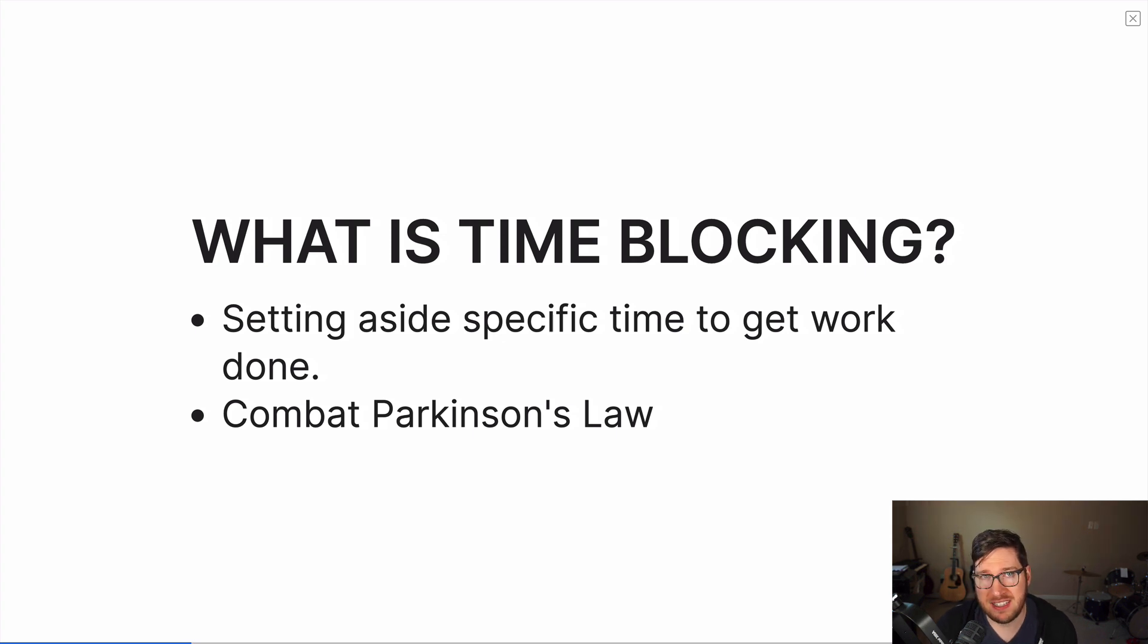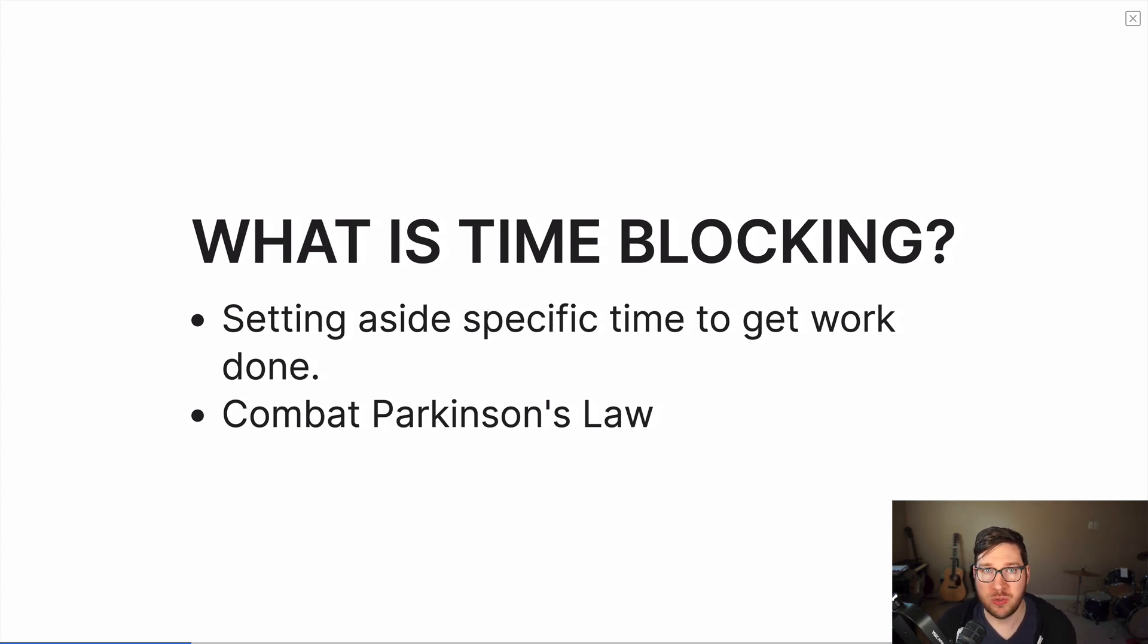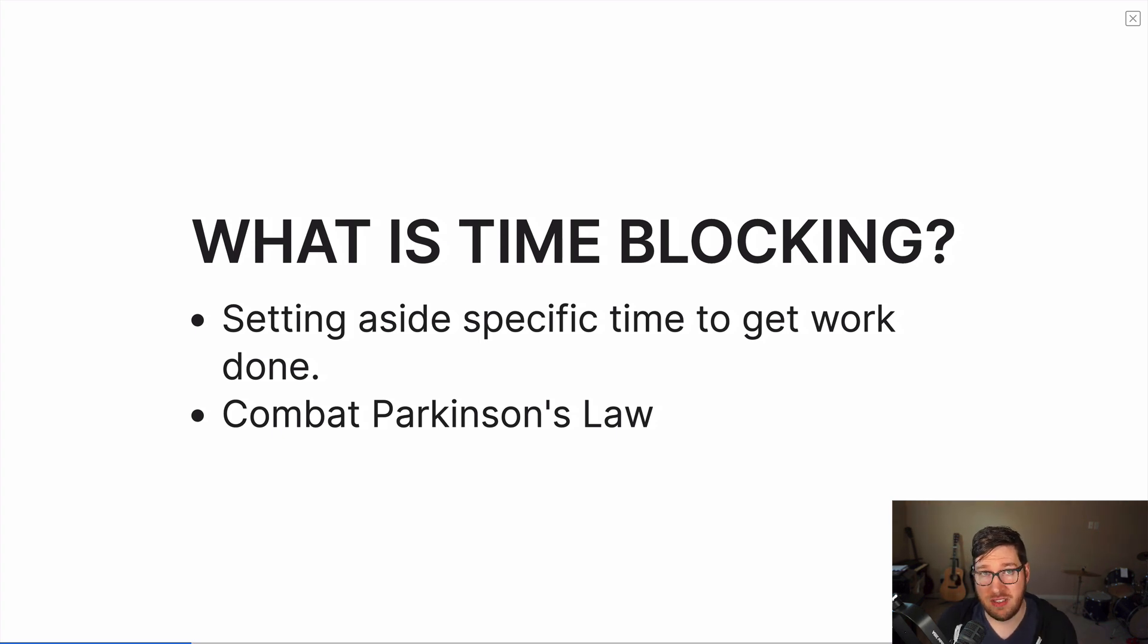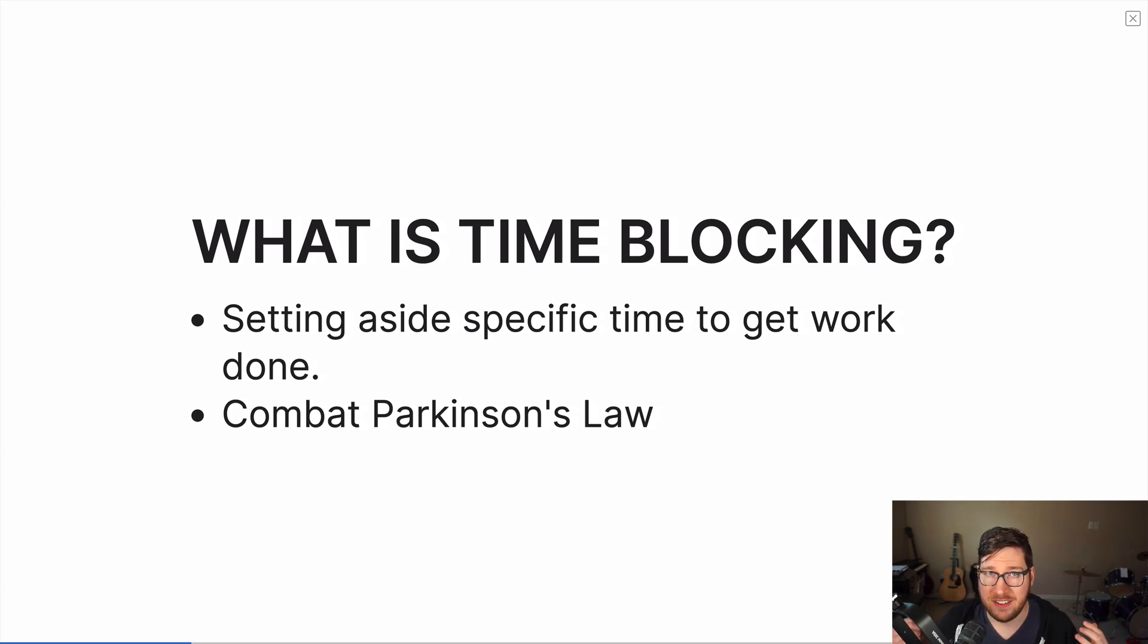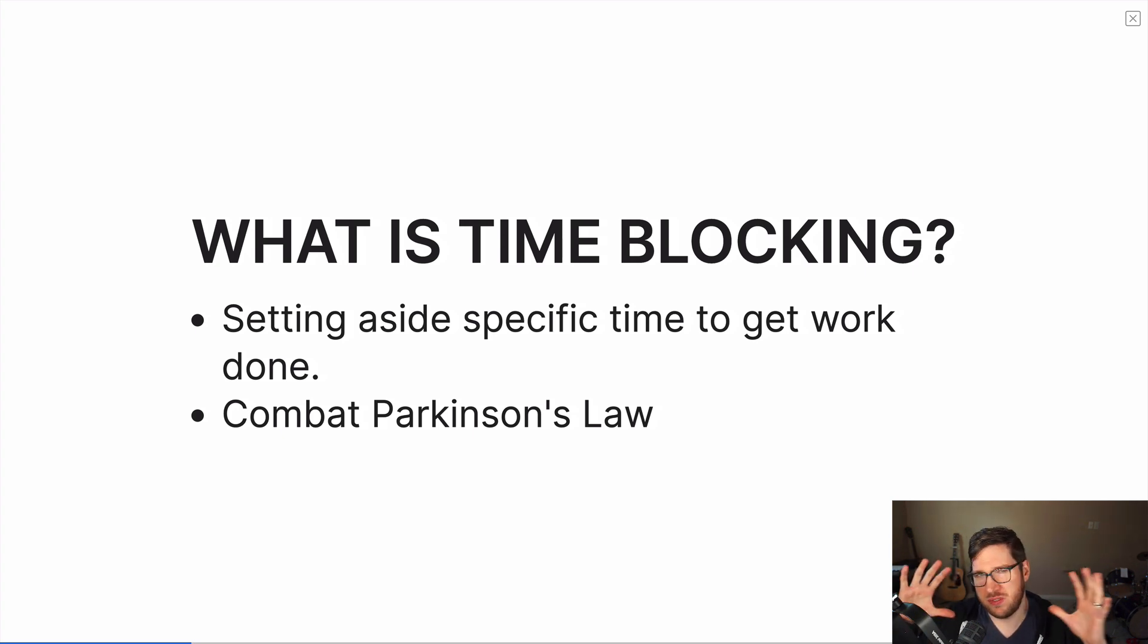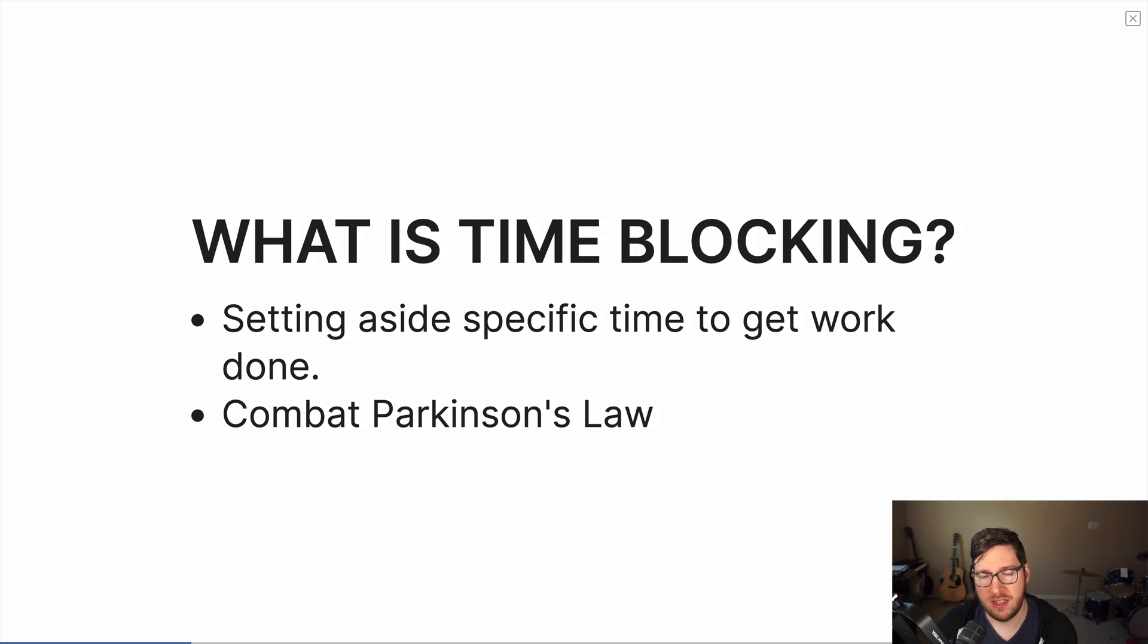Time blocking is just like setting an appointment on your schedule with yourself. We use our calendars more often than not to schedule interruptions or distractions, meetings and phone calls and outings to the dentist, things of that sort. But we don't really use our calendars to block off work that needs to get done. That is what time blocking is. It's using your calendar, using some time reference anyway, to set aside time to get specific work done.